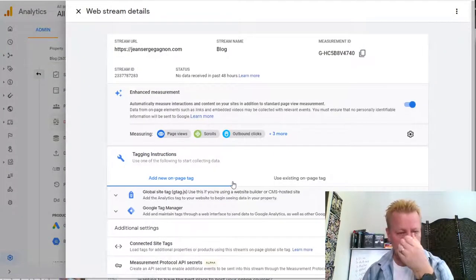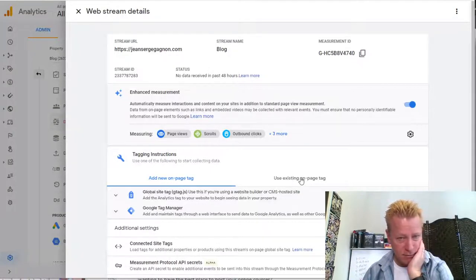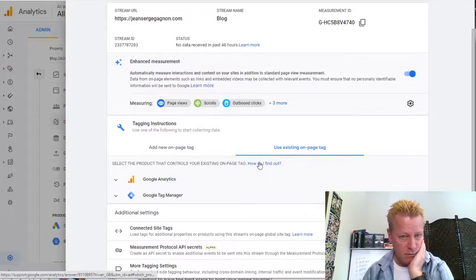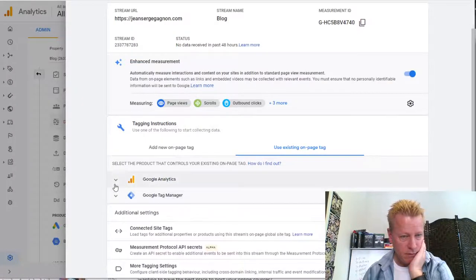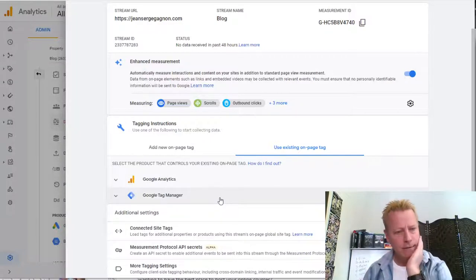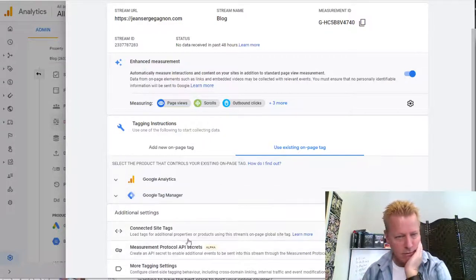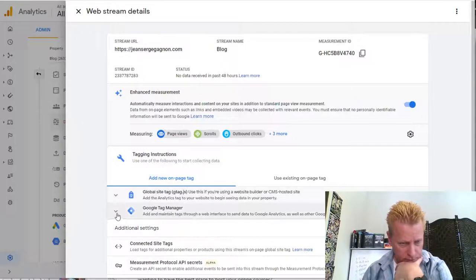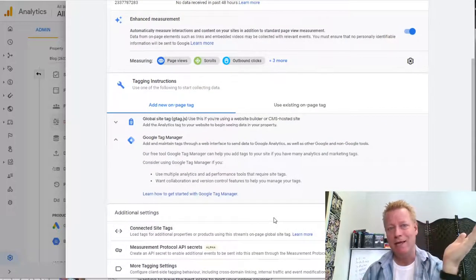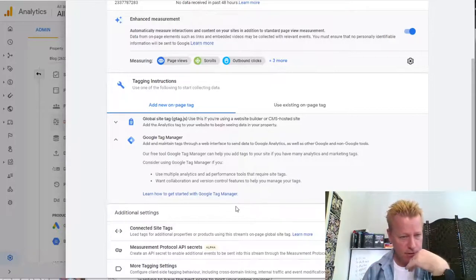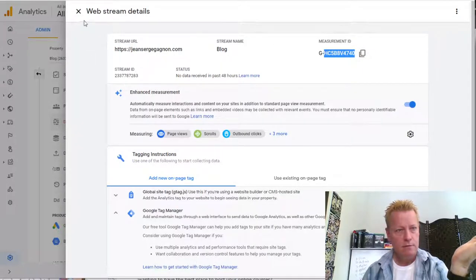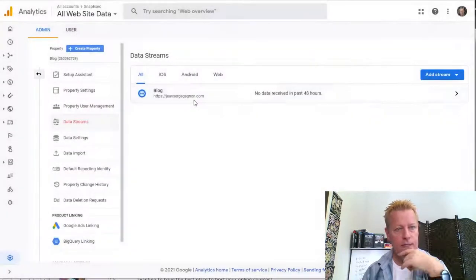Now I've got the website stream. I need to add a new on-page tag. I can add either a Google Site Tag or a Google Tag Manager tag. I don't want to manage a whole bunch of different things. What I wanted to find out is the Measurement ID — there's no data yet because it's newly created — but I can copy this stream URL from the web stream details.